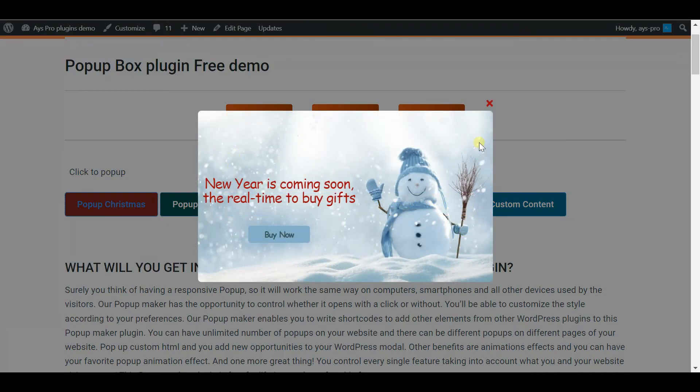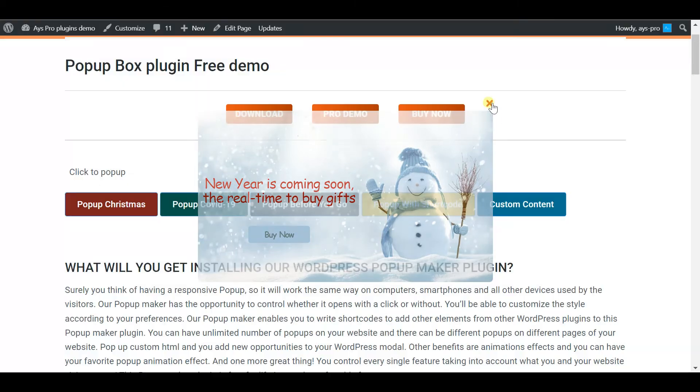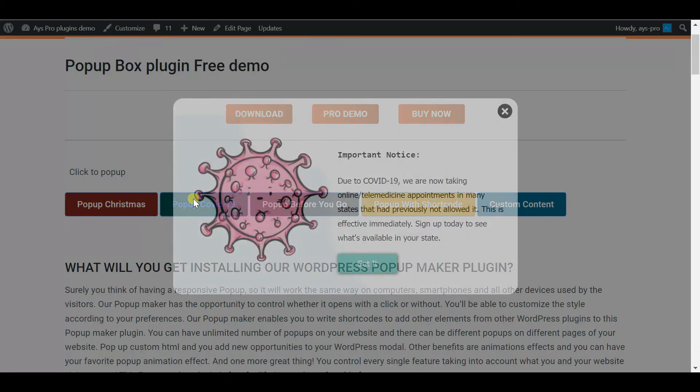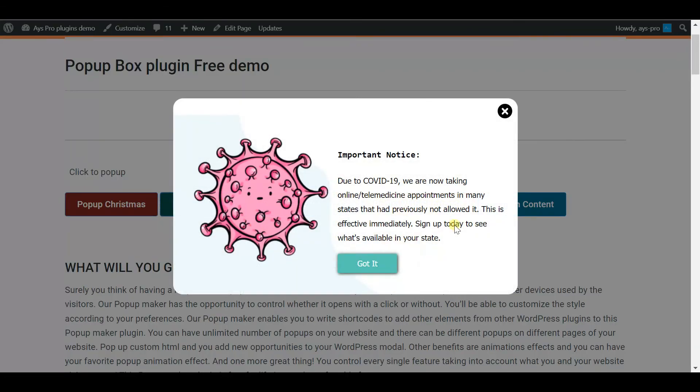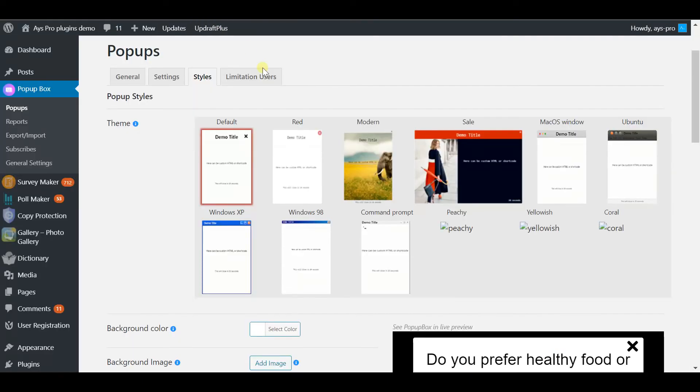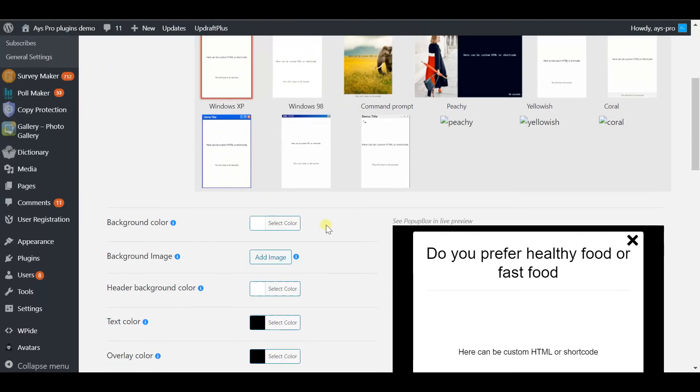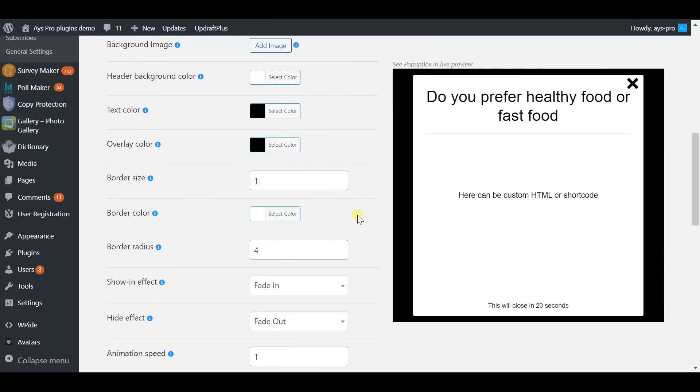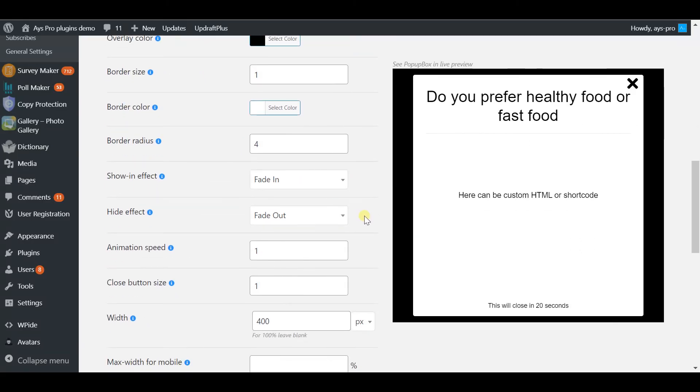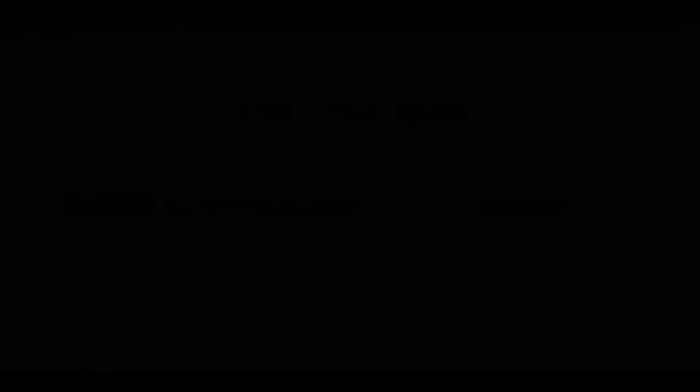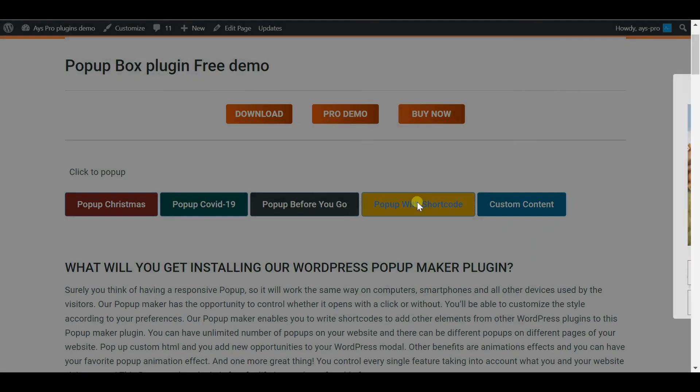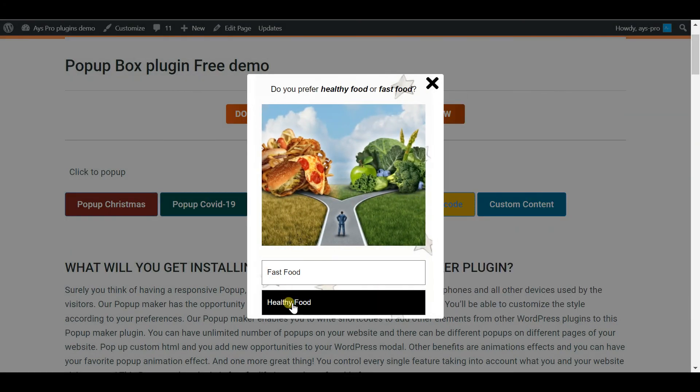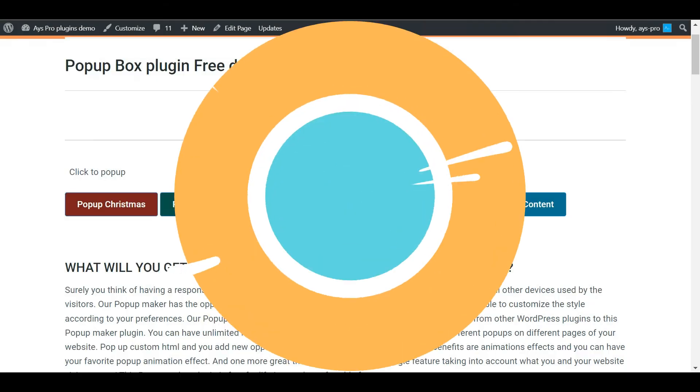Also try to brand your pop-up so that it doesn't look alien on your website. Pop-up Box's style settings will give you full support and help you to create an eye-catching pop-up. And here is the final result.